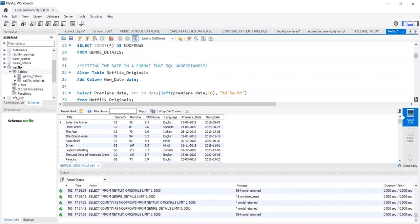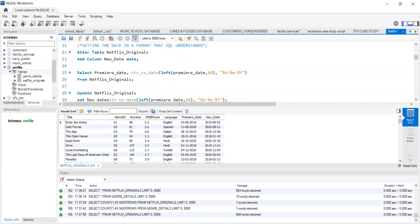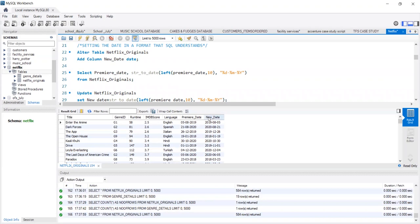Before that, we will need to alter my Netflix Original Table and add a new column, new underscore date. We then perform the string to date operation and convert the premiere date into the date as it is accepted by SQL.